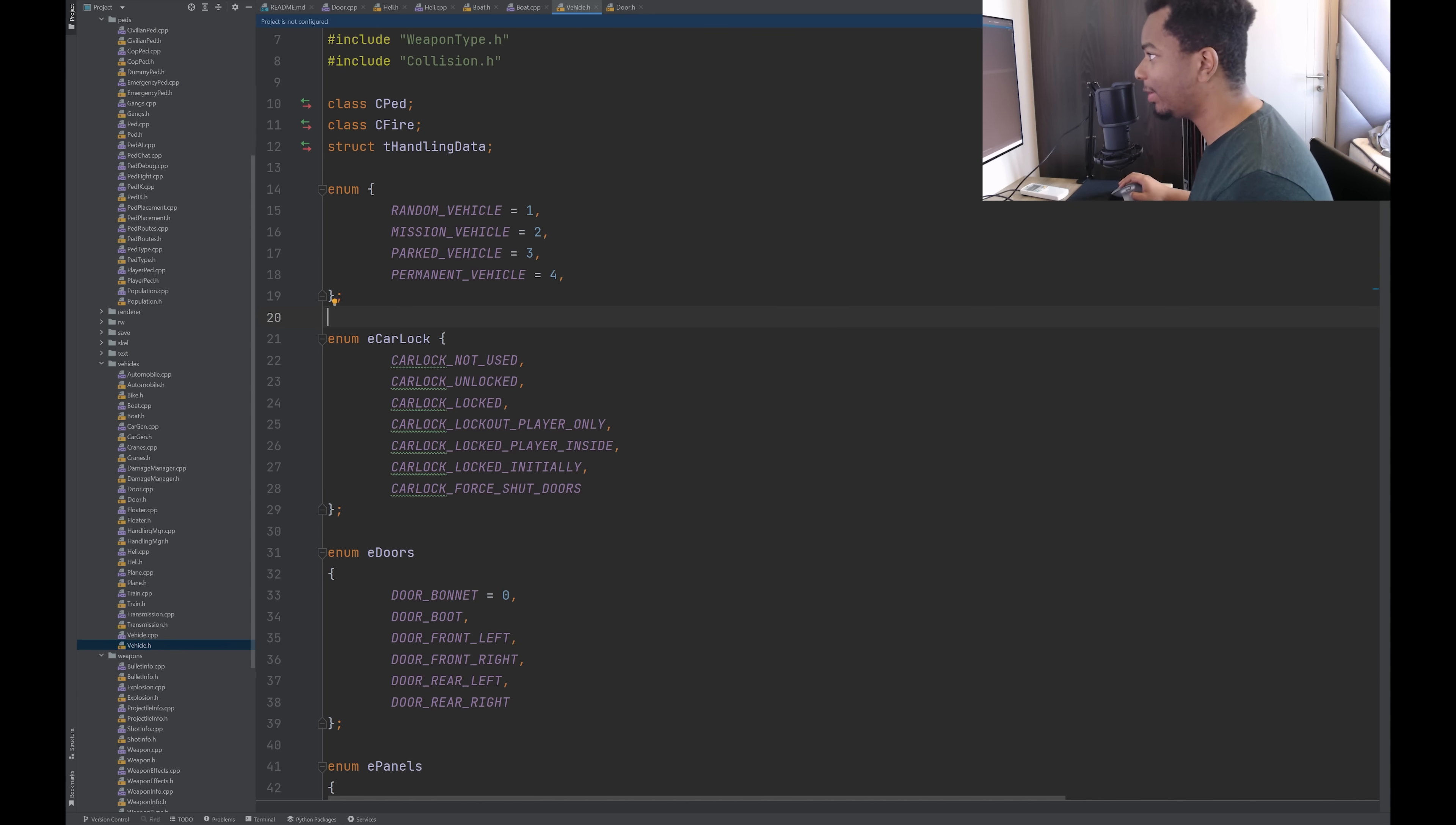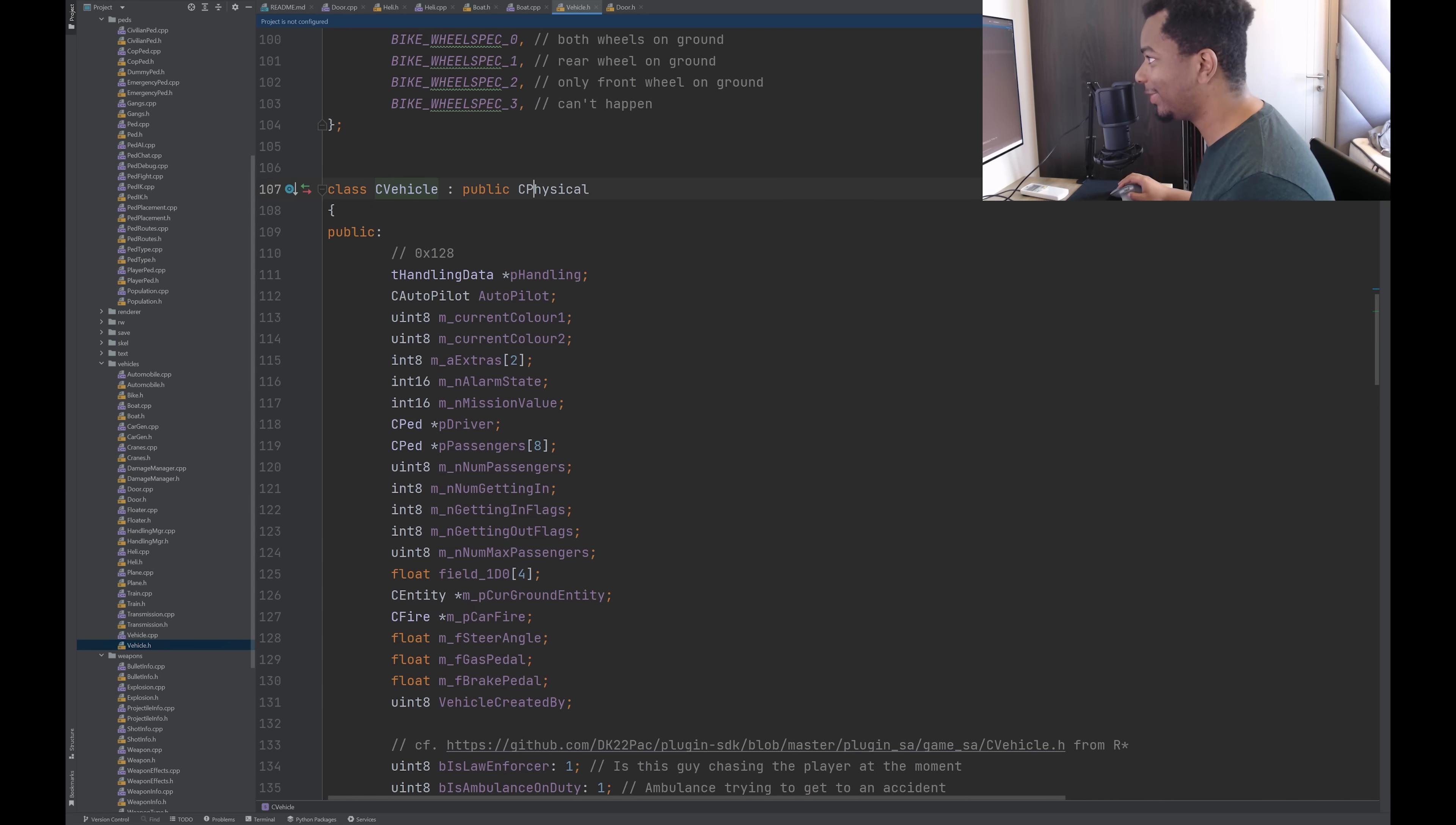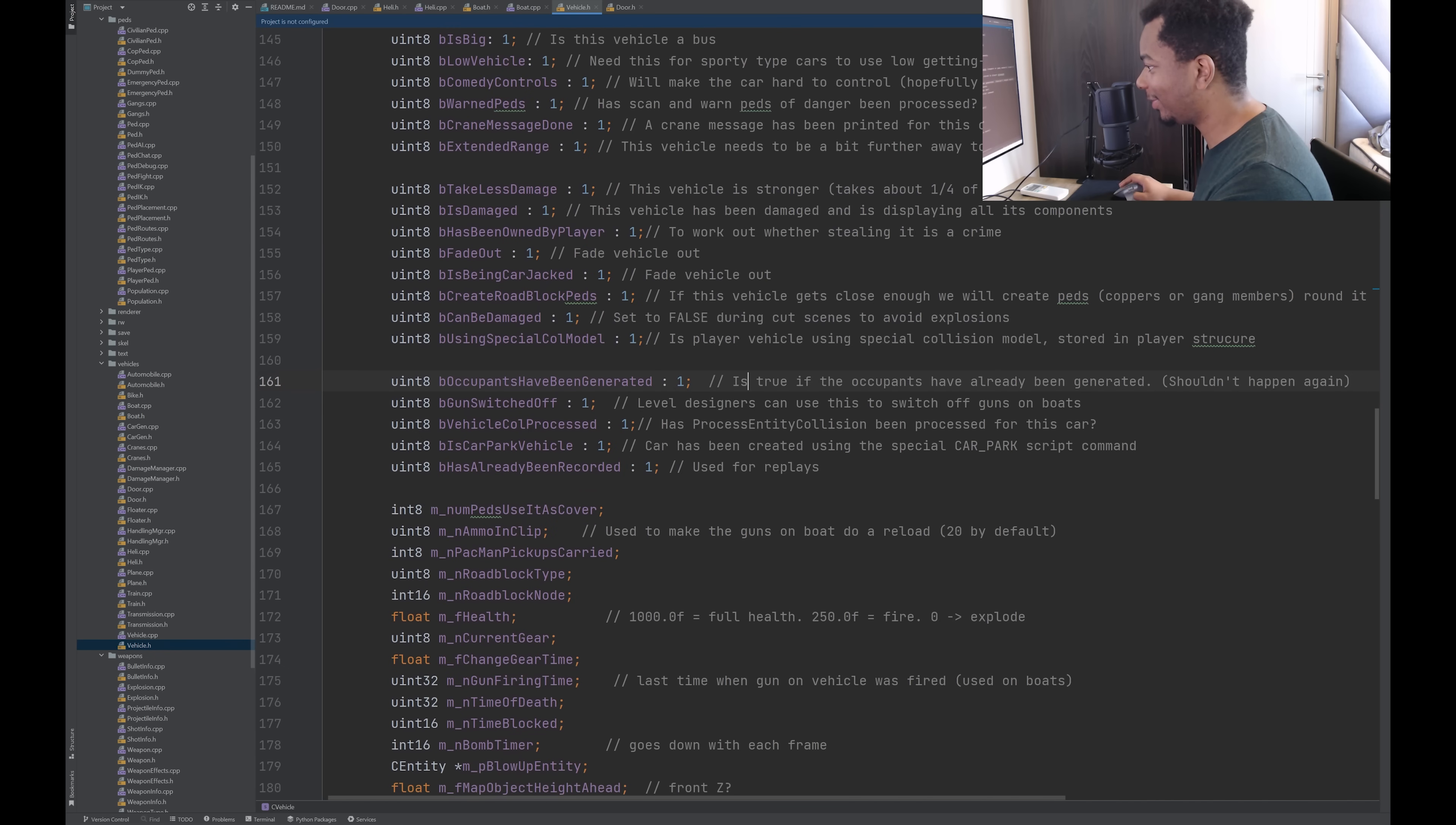So we have an enum here. Random, missing, parked, or permanent vehicle. The lock state. They're not used. Unlock, locked. Lock out the player. Force shut. Got some enums for each door. Panels. Lights. Pieces of the car. State. Normal, spinning, skating, or fixed. Interesting. Flight model. Dodo. Okay, this is for like airplanes, I guess. So then vehicle extends from physical. So we do have multiple levels of inheritance here. If it's a law enforcer, an ambulance, fire truck, if the engine is on, just about every little thing. Like, I really like the sense of detail here. If it's a van or a bus, if it's big, if it's low. And the documentation here is awesome, too. How they left comments about all these different things. That's really lovely.